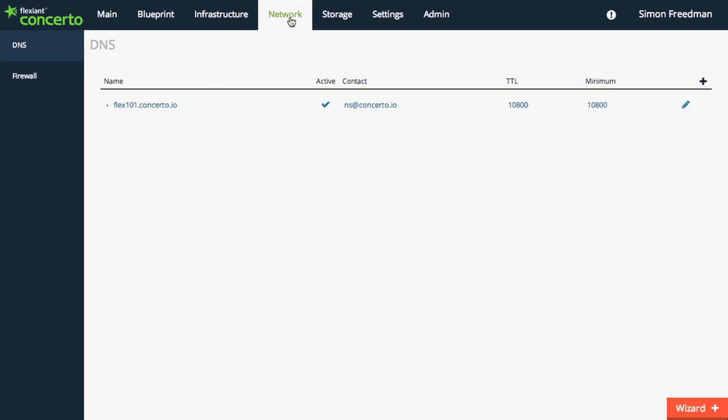And the network page, you guessed it, allows you to view what DNS, firewalls, or load balancers are running, as well as allowing you to launch them.